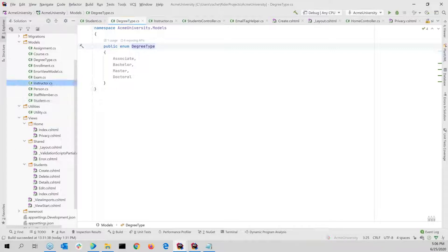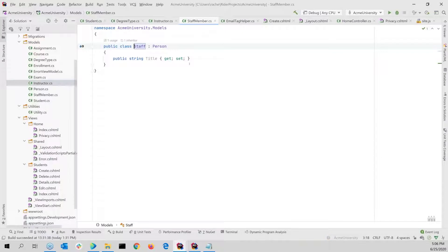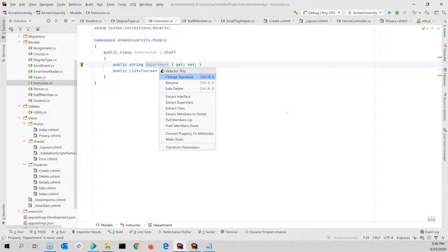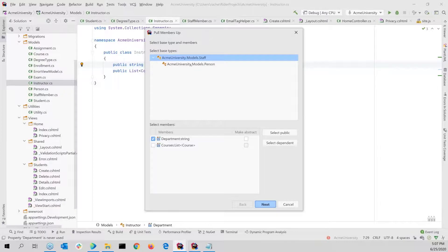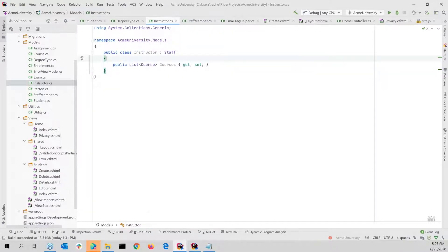Some other things we might do: if I have an instructor class that inherits from a staff class, I can Control+click and navigate to staff. There's a title for employees and staff of the college, but staff could probably use department as well since they're all tied to a department — though they might not all teach courses. So I could do Control+Shift+R and pull those members up from instructor into staff, move them up to the parent object.